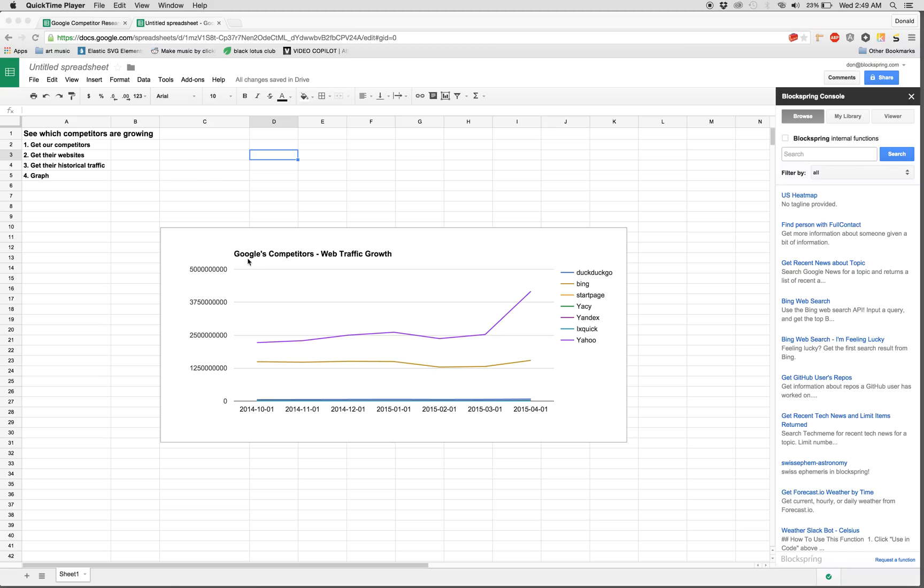So the end result is going to look like this. You'll have a chart which, if we pretend we're Google, will show our top competitors and their web traffic over the past few months. That way we can see each of our competitors' performance and know who to watch out for and who actually matters to us.